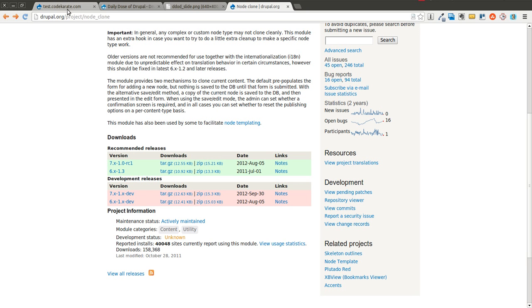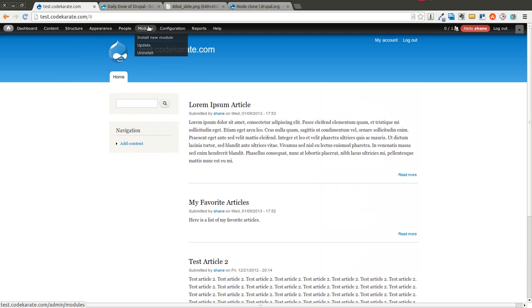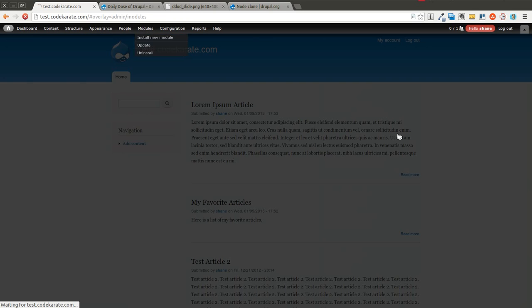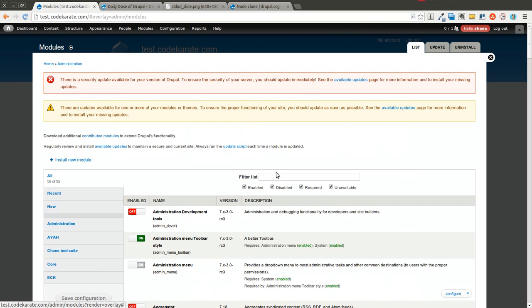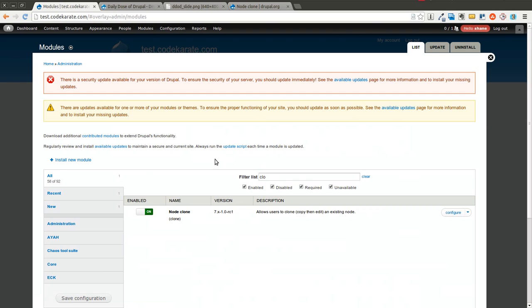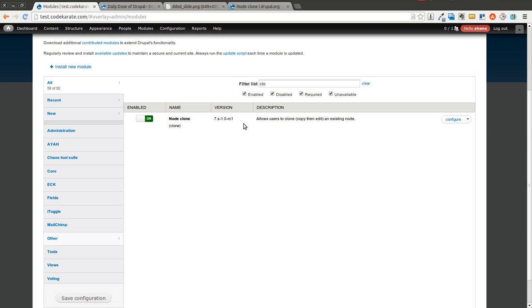So we're going to go ahead and take a look. I already have the node clone module downloaded and it is installed. You can see I'm using the 7.x-1.0-rc1 version.